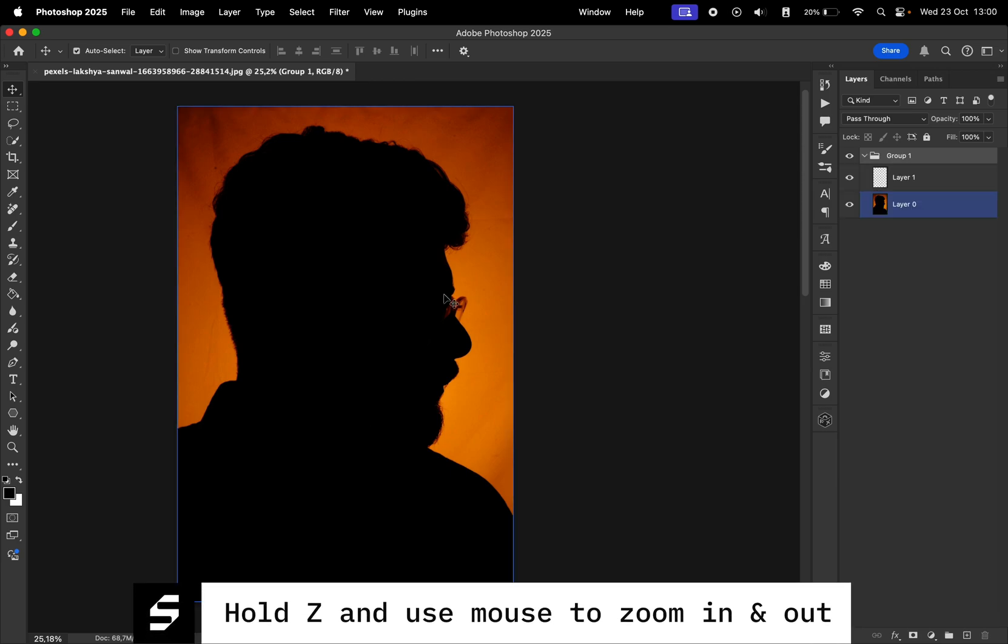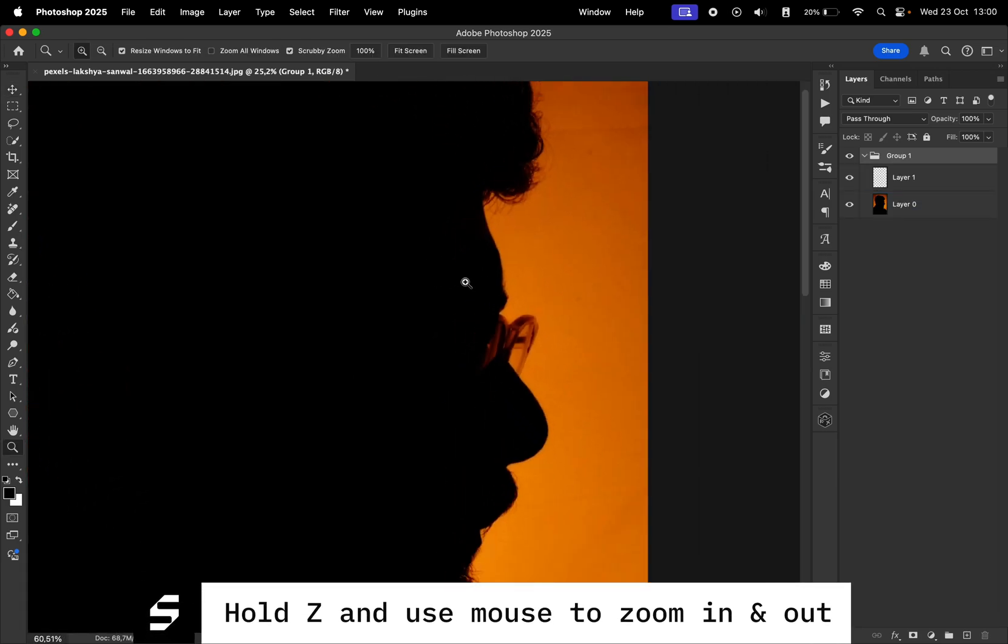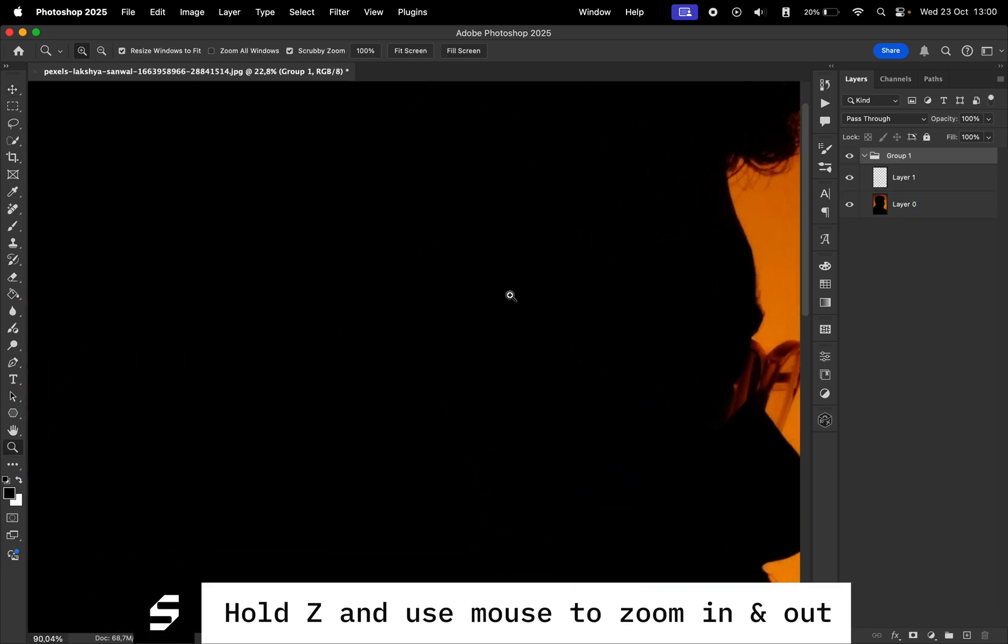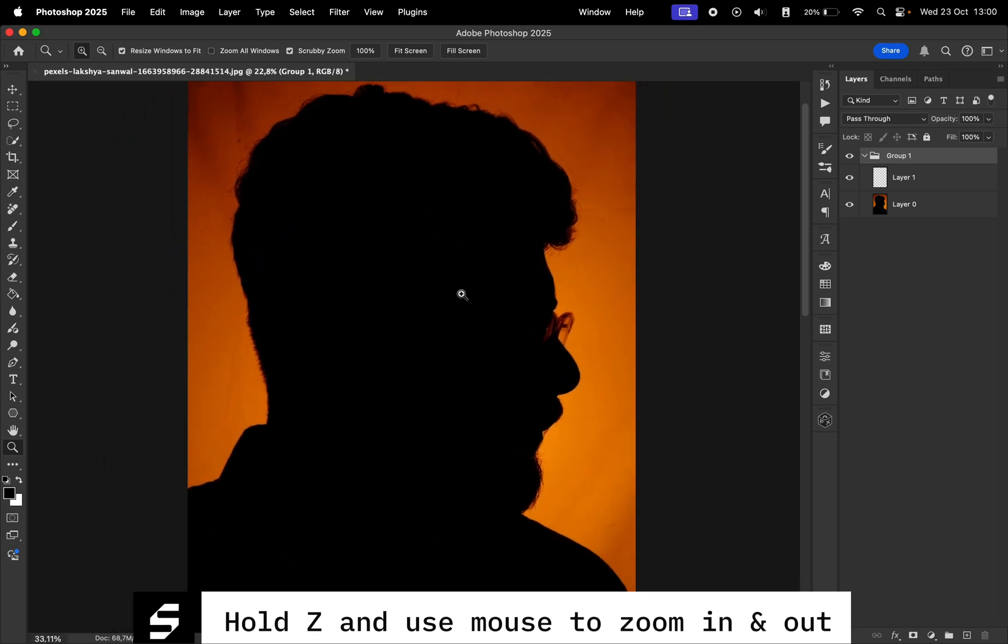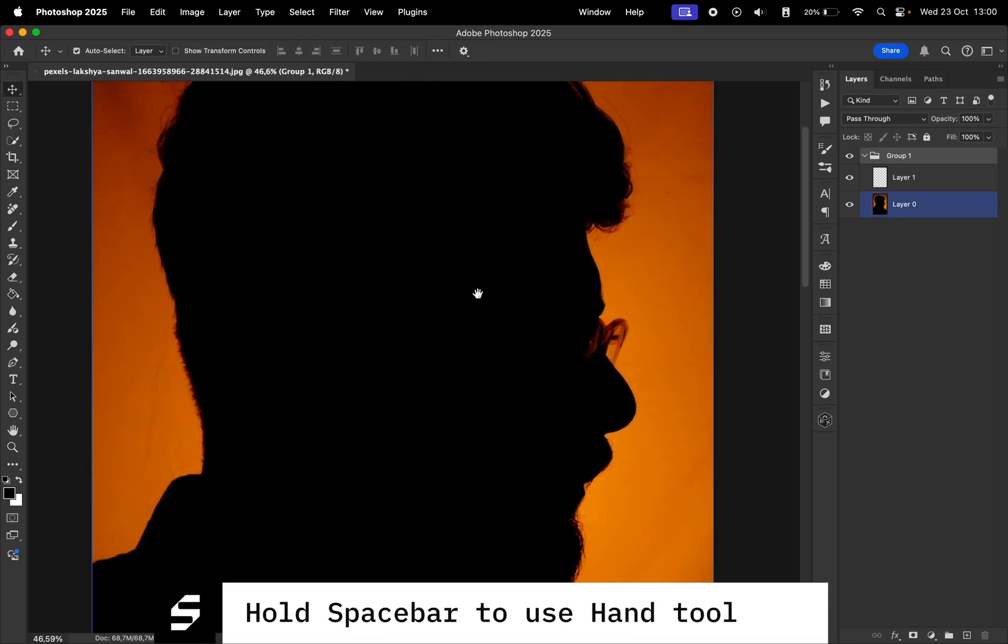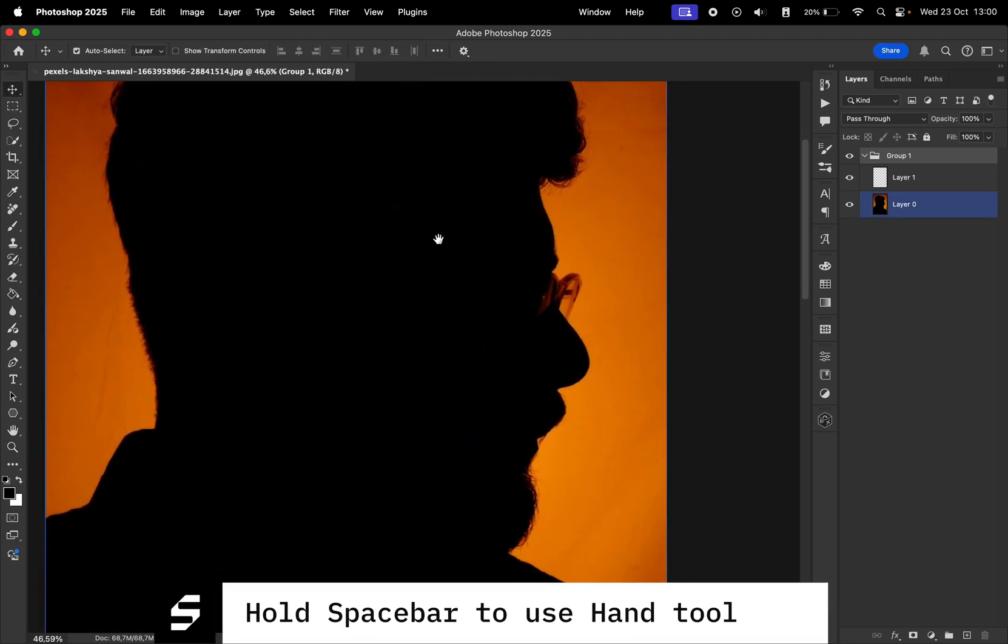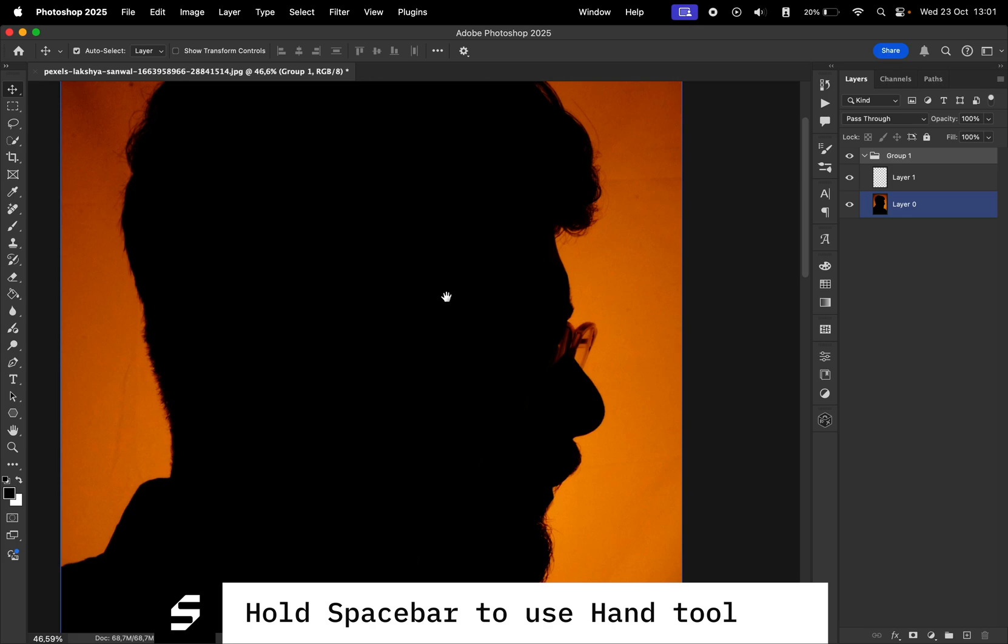The third one is holding Z, then with left click on your mouse, you drag left and right to zoom in and out of your canvas. An extra shortcut is holding spacebar to enable the hand tool and easily navigate on your canvas.